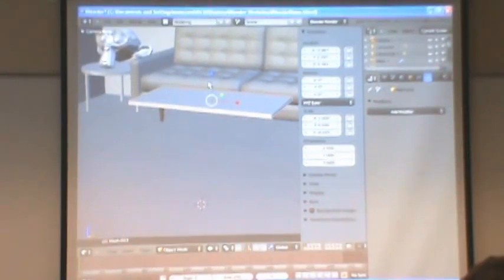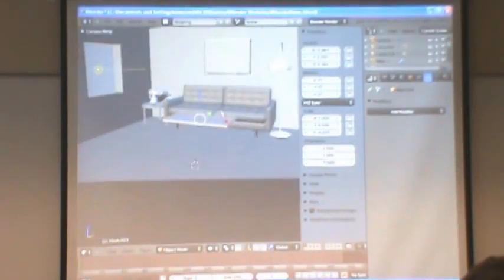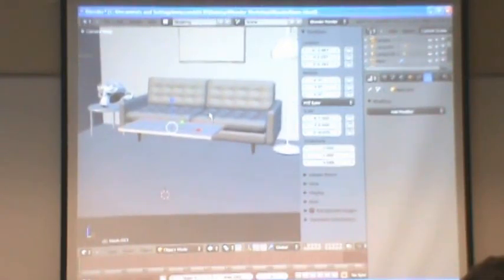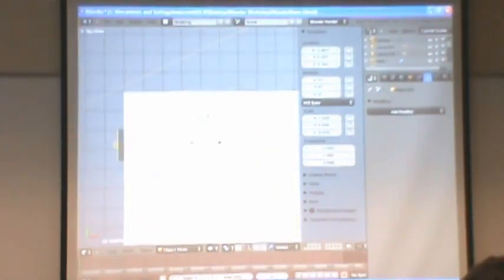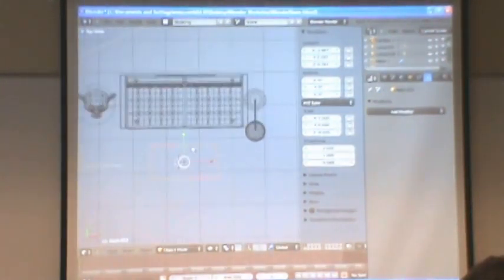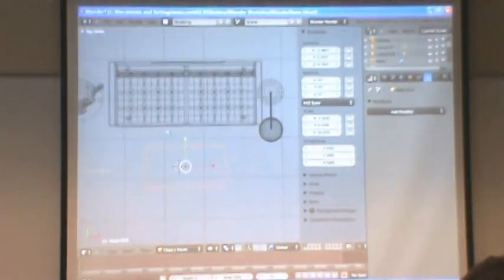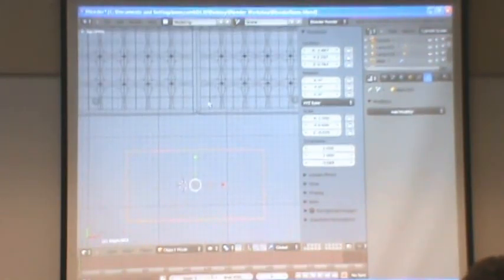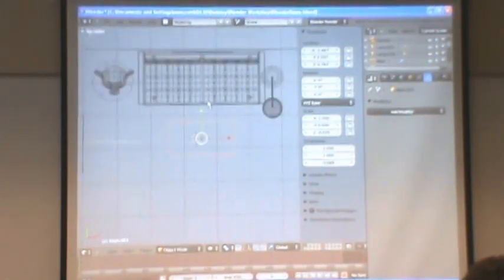Now that looks awfully close to the couch, but that's because of perspective. If I would jump up to my top view again, you see that there's a good, what appears to be about a foot and a half or so. My incredible measuring skills.